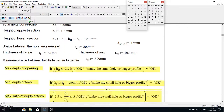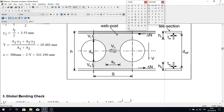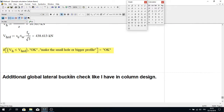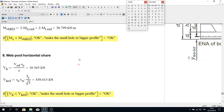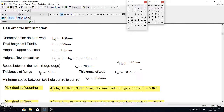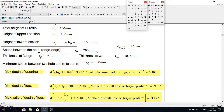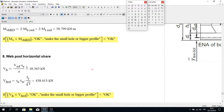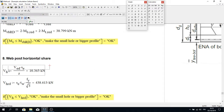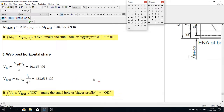We also need to check the web post horizontal shear VH. The applied shear force VE and the center-to-center spacing between openings are used to compute VH. This is then divided by the lever arm Z. The calculated demand is compared against the capacity, and the check is verified to be satisfied.